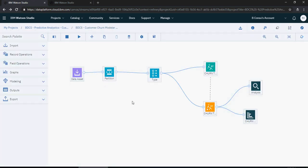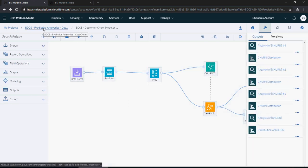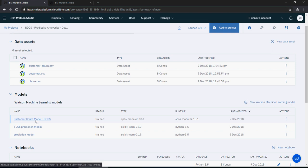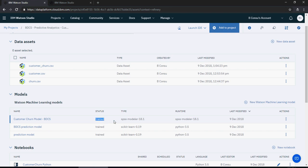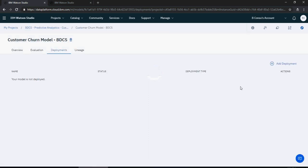After saving, run the model one more time to make sure everything is good. Once you run the model, the machine learning churn model will be available in your project under assets. Go back to the project, go to assets, and you can see the customer churn model is now available — trained using SPSS Modeler 18.1. From actions, click deploy.